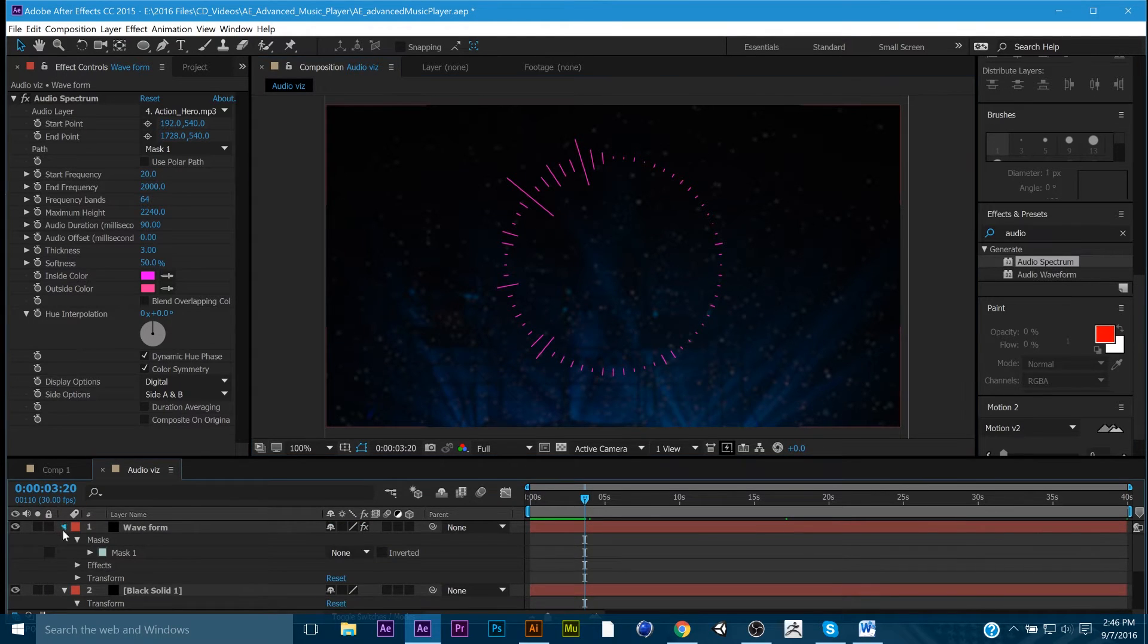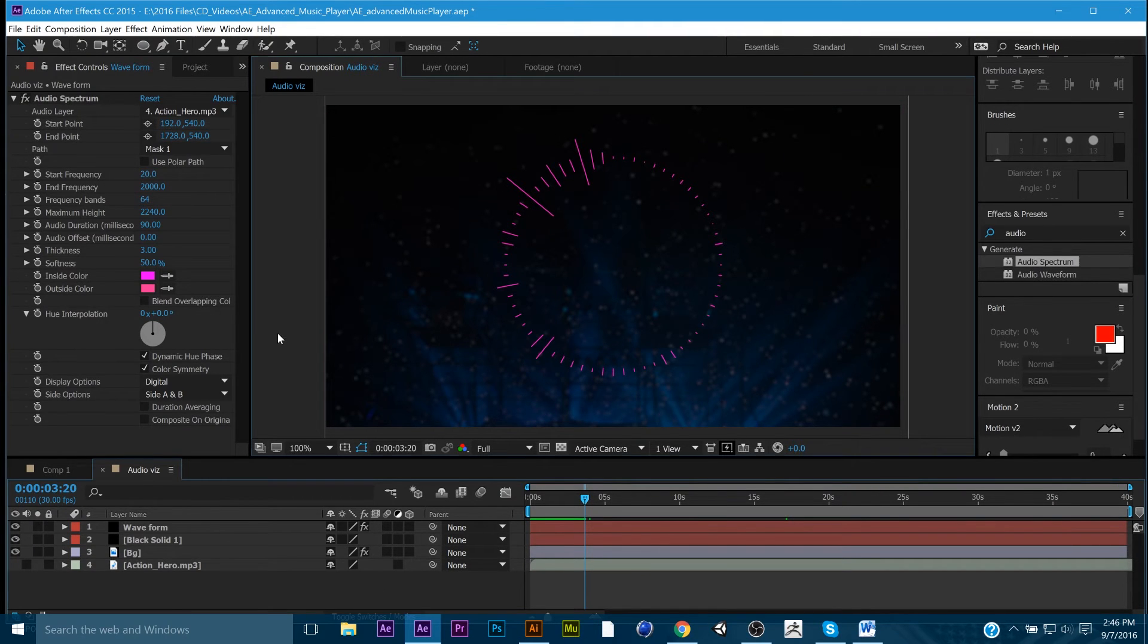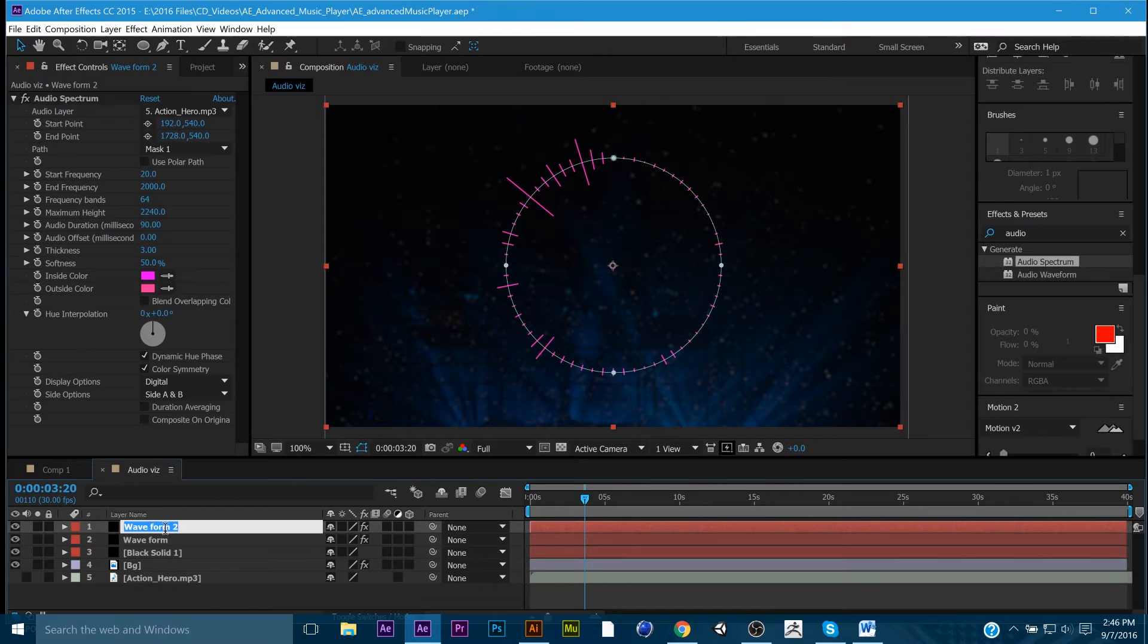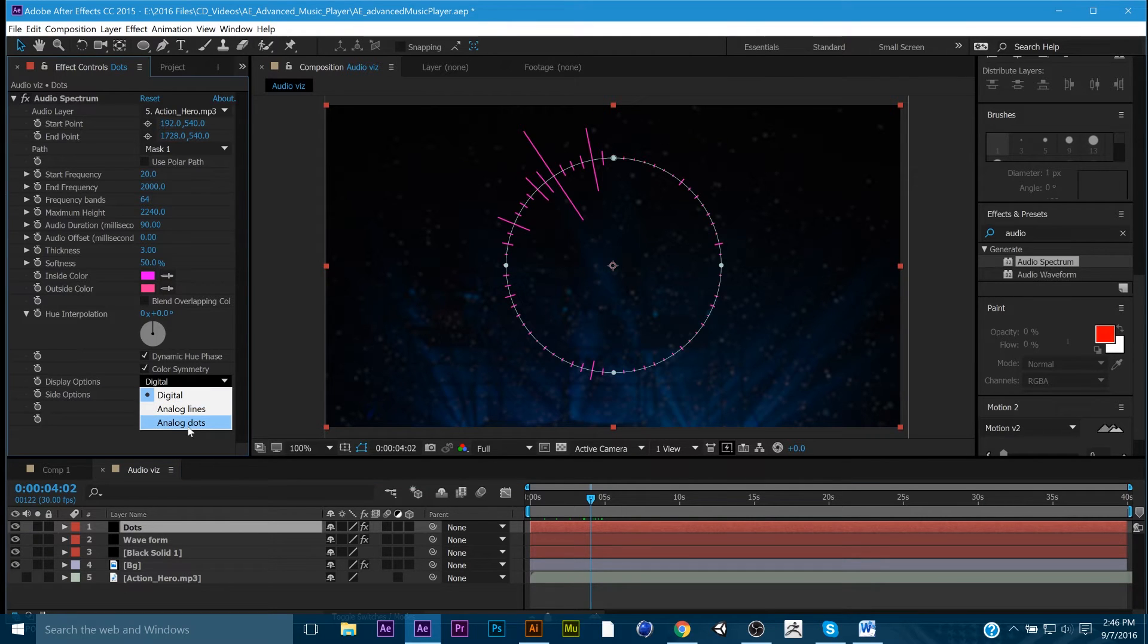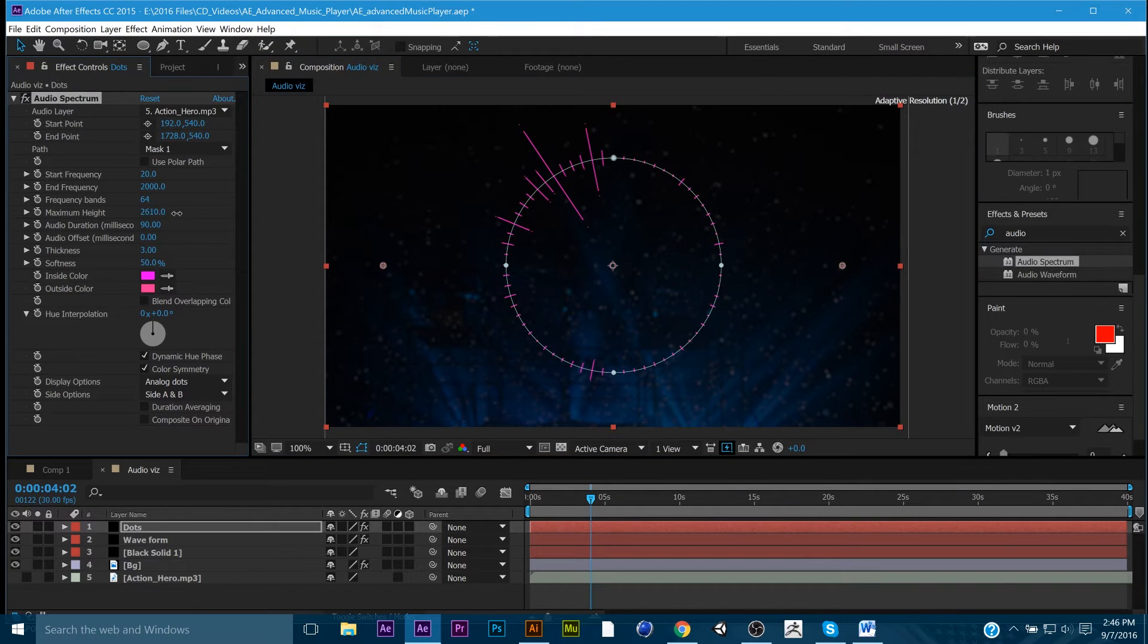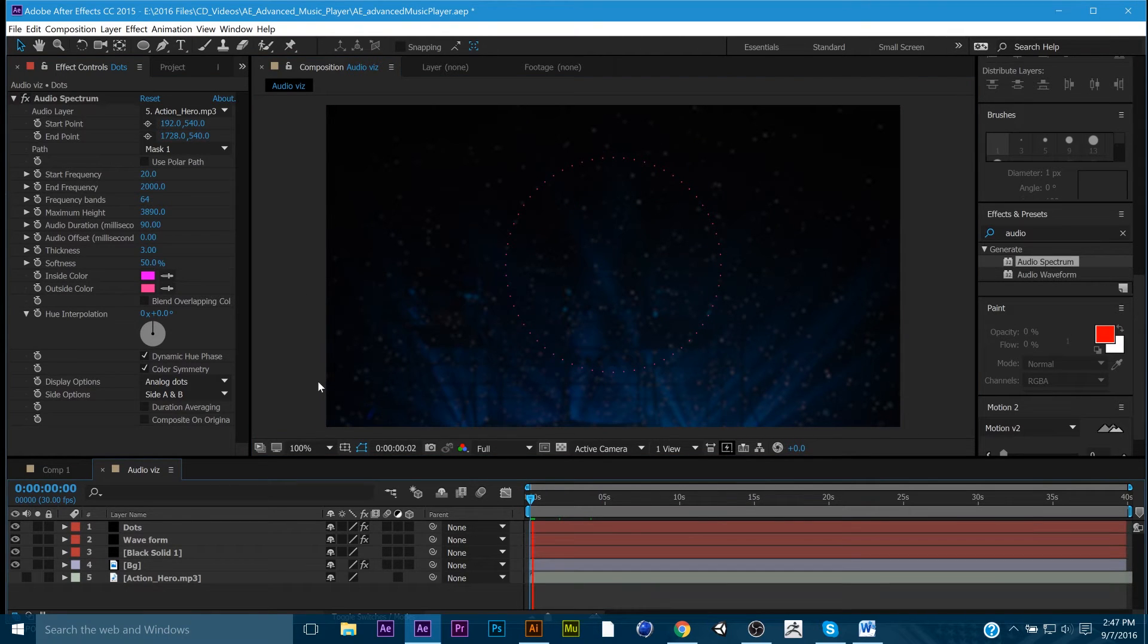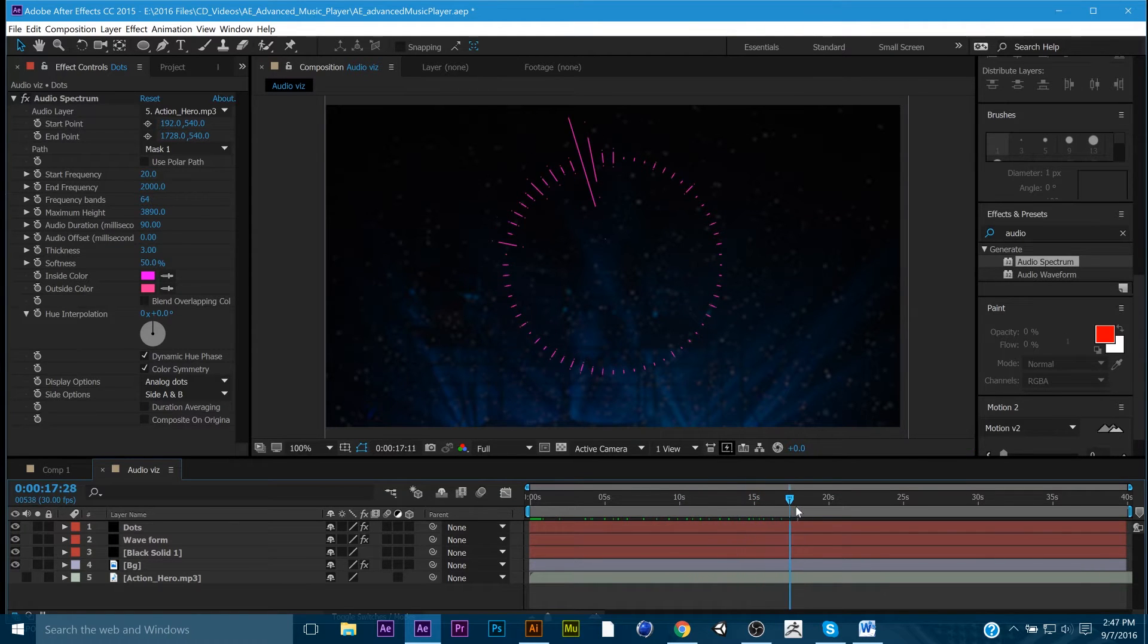So that really becomes our first piece in this whole project. The next thing we're going to do is I'm going to hit control D to duplicate the waveform. And I'm going to call this dots. Now, under display options, I can go to analog dots. And I can change the maximum height just a little bit. And now, as we scrub through, you're going to have little dots that are going to jump out from the waveform.